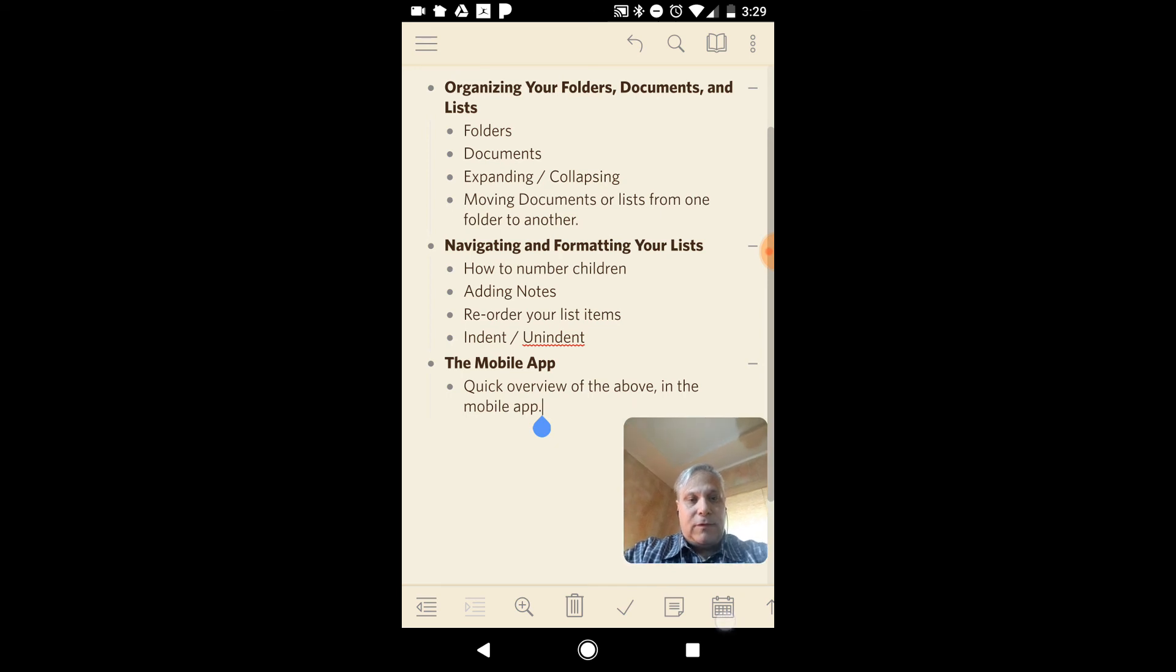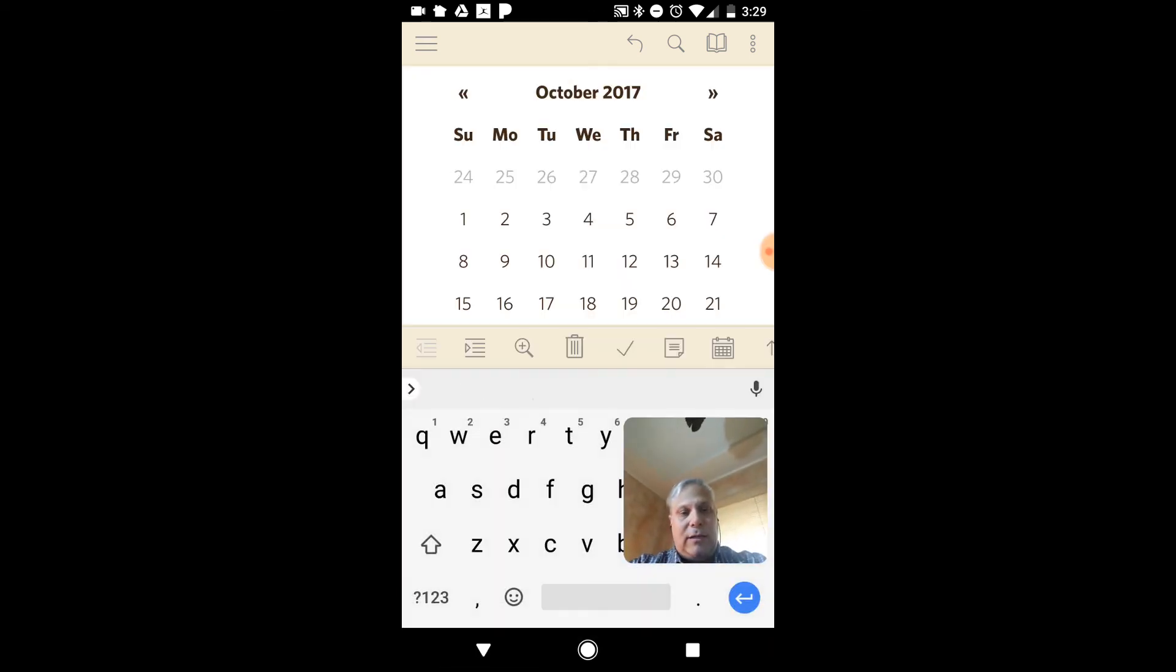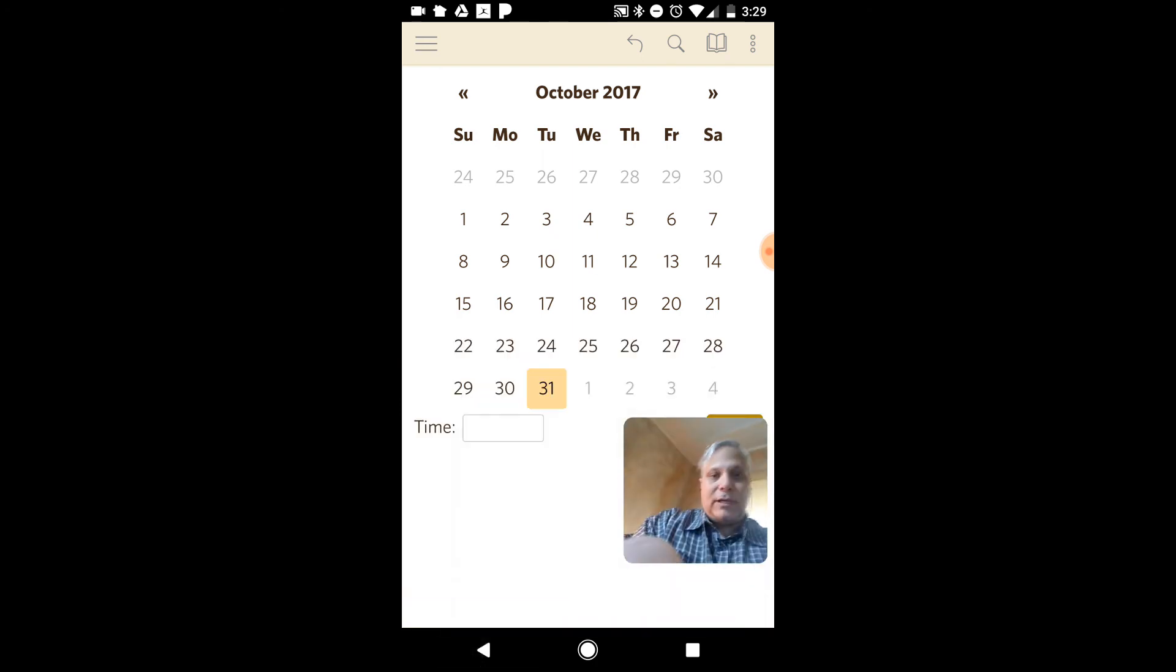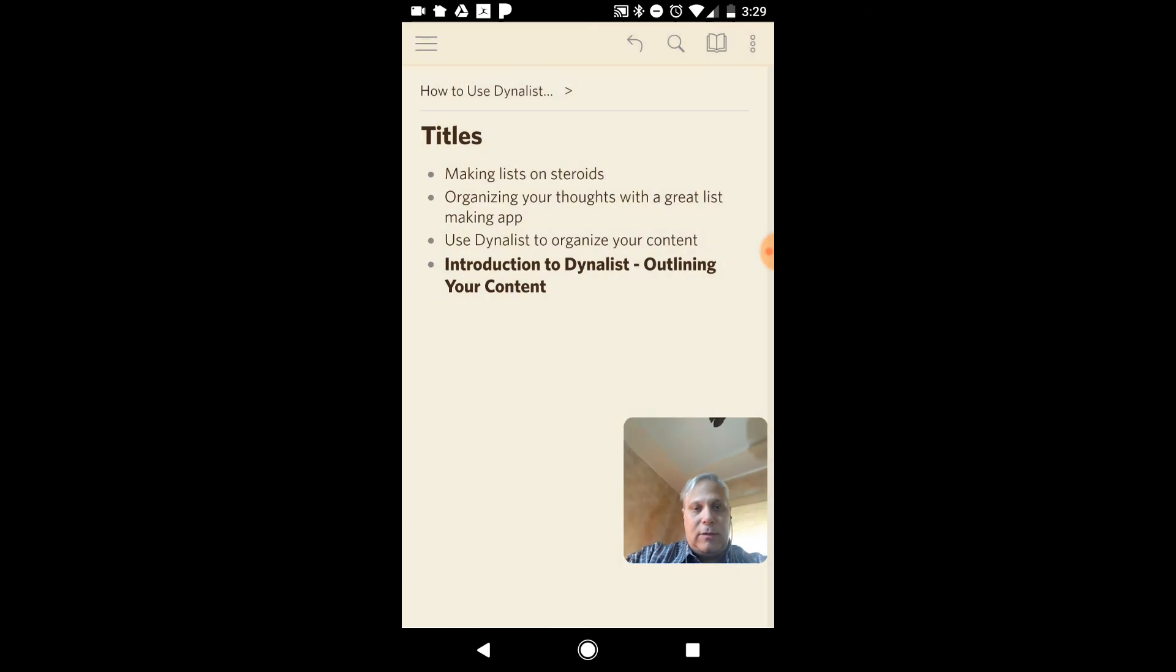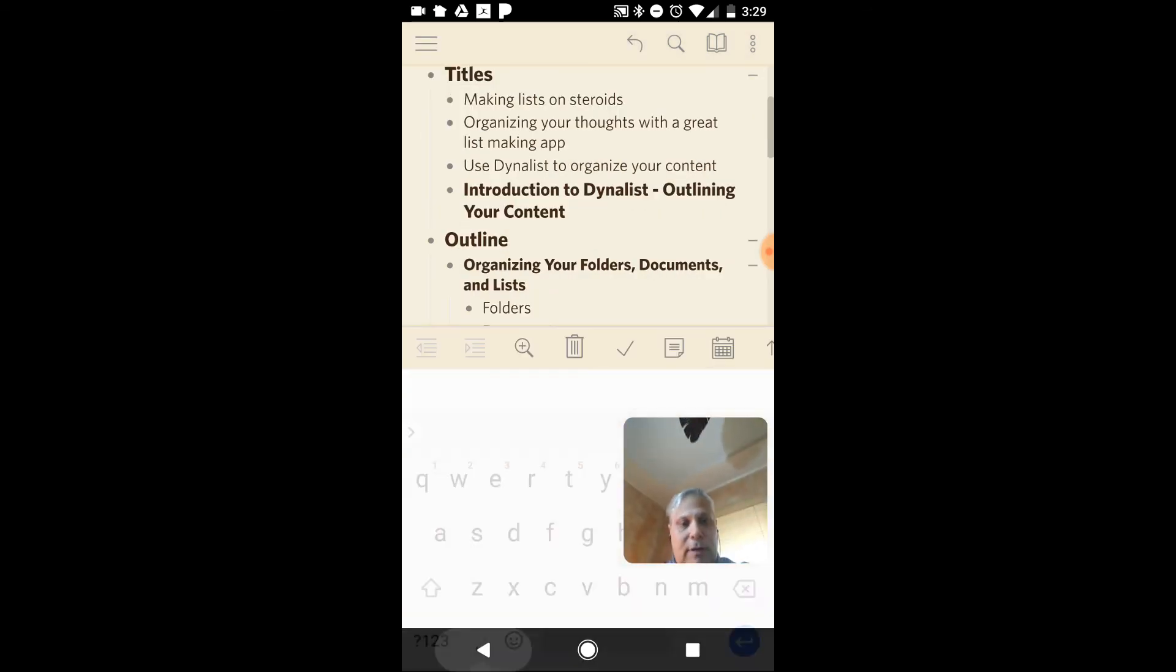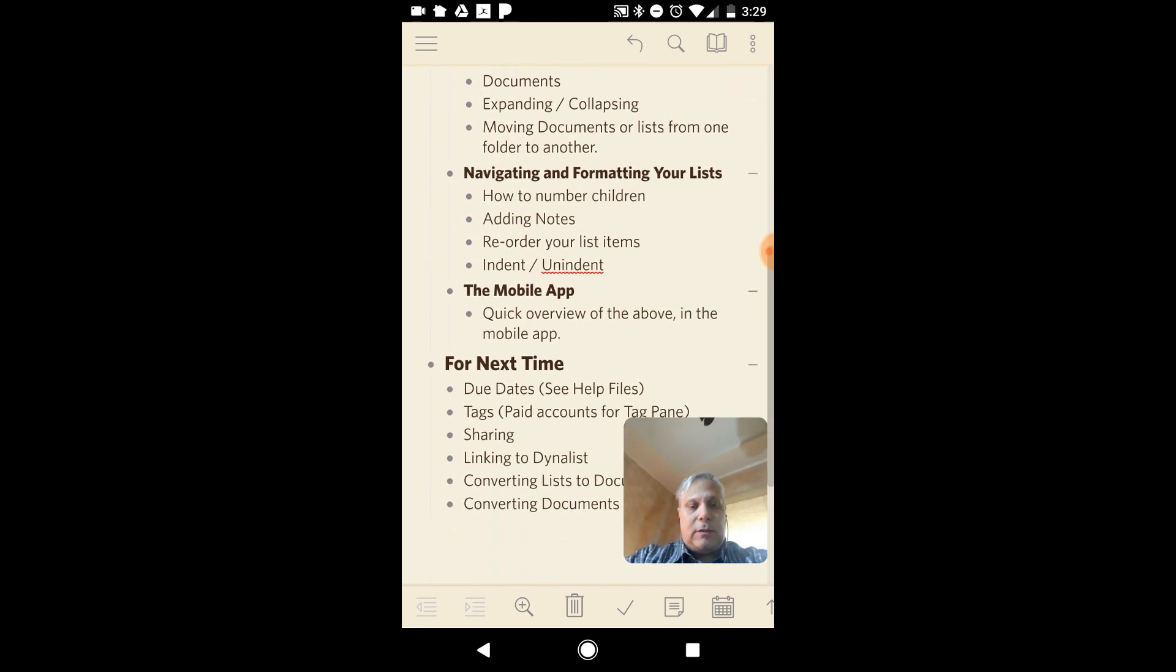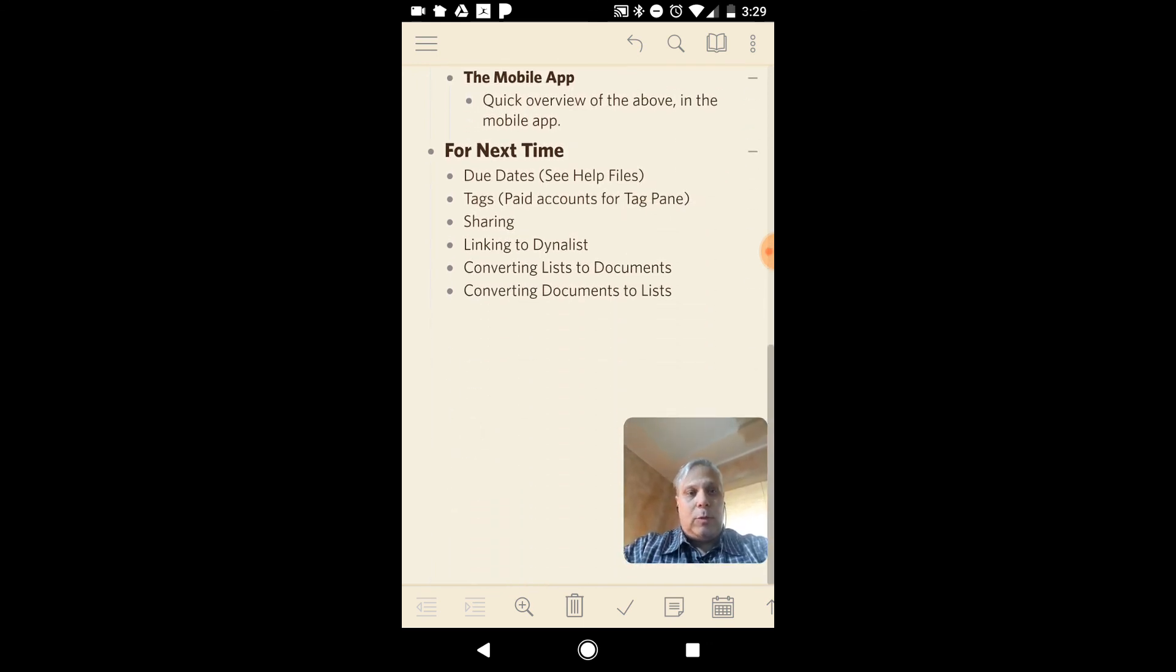Down on the right, you actually have your calendar thing, so you can set due dates. Setting due dates in the web app is actually a little different. It's a little less obvious. Let's go back out here and go into the main thing, and I can tap up there and back to my outline. So again, anything you can do on the web app, you can do on the mobile.